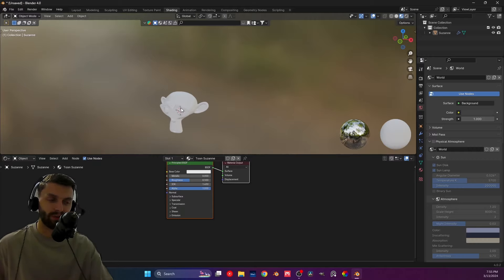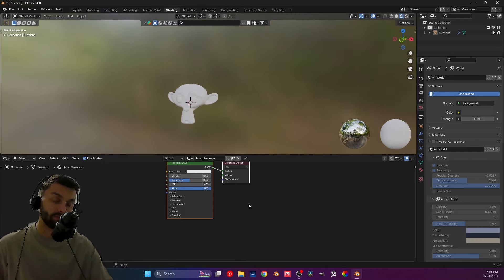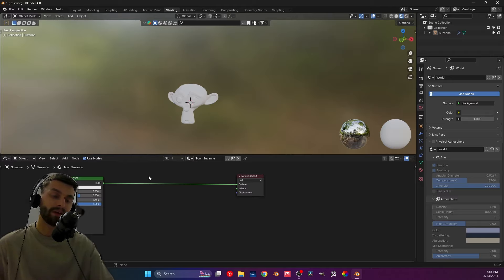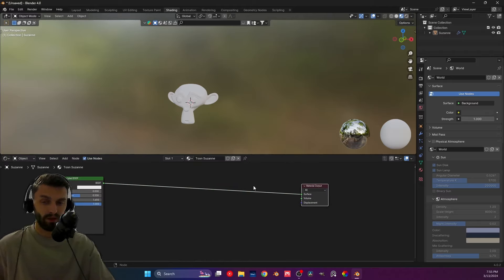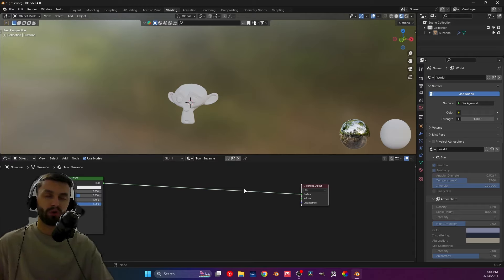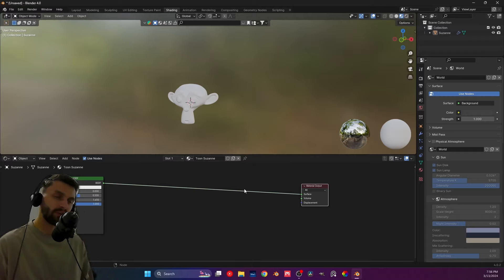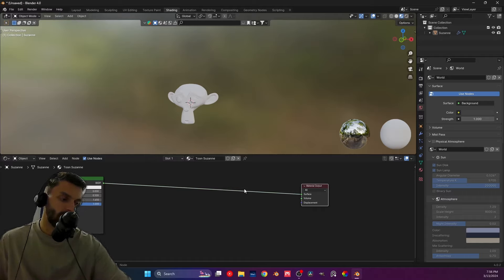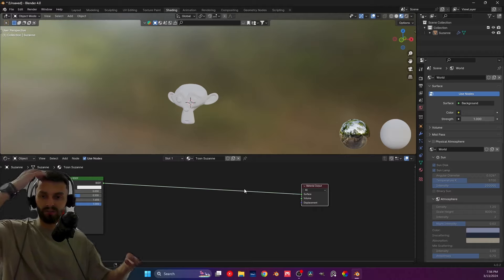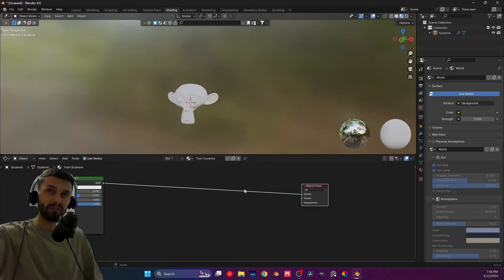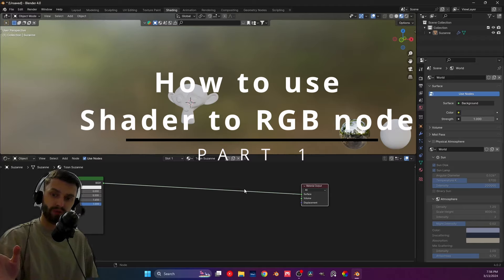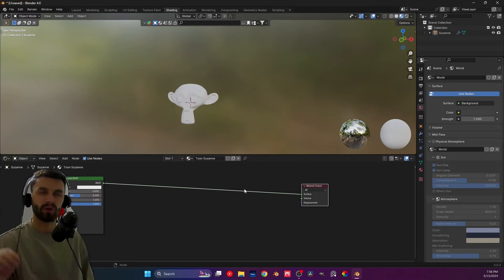I'm going to actually teach you two tricks in this video. First things first — because we are working in Eevee, Eevee has something that Cycles doesn't, which is the inability to have ray tracing. A lot of you are probably saying how is that a good thing? Well, you don't always have to use ray tracing. For those who don't know, ray tracing is basically the ability to calculate light.